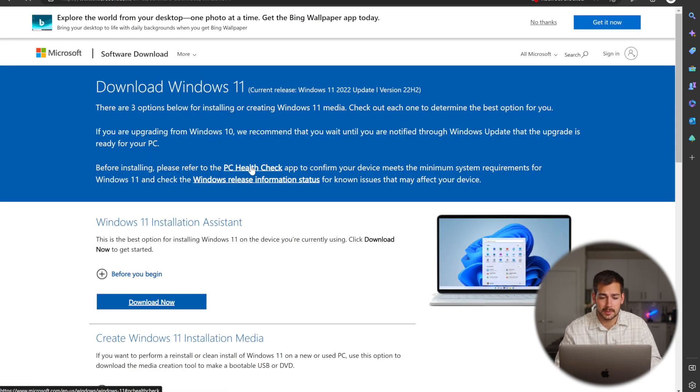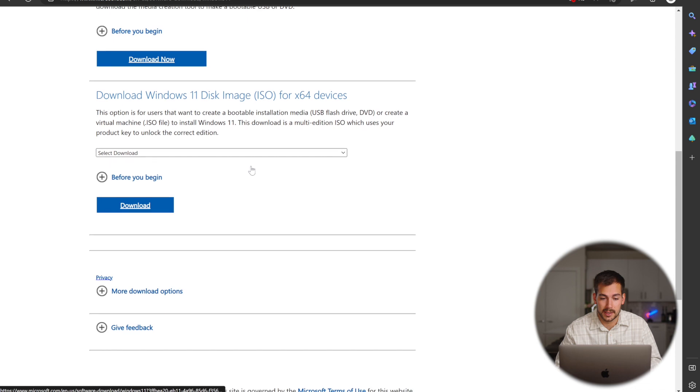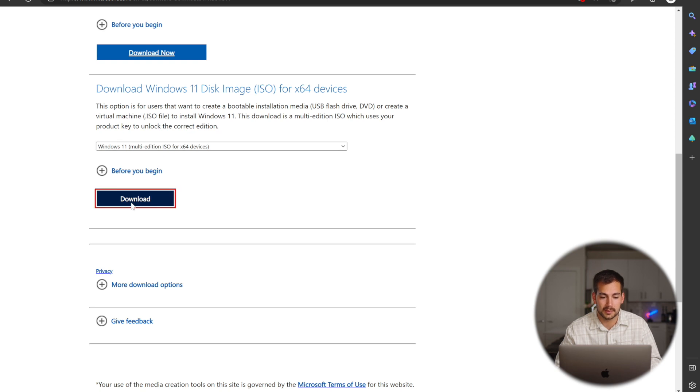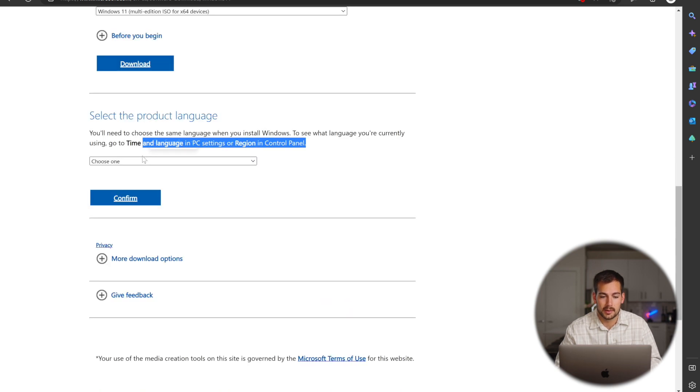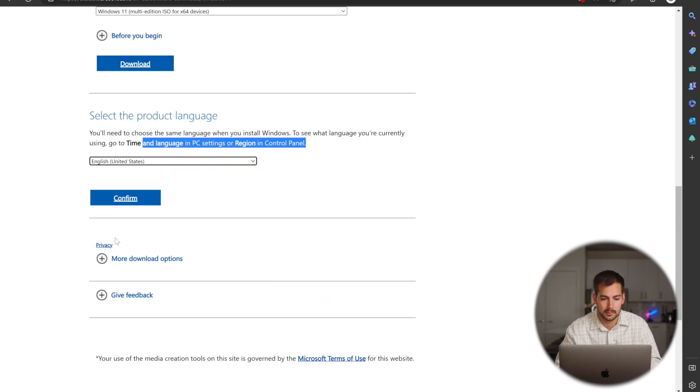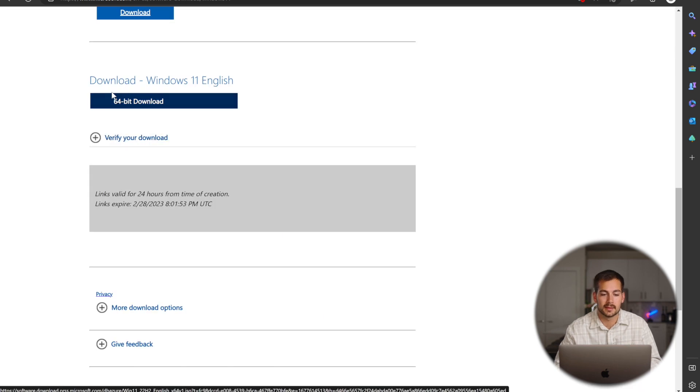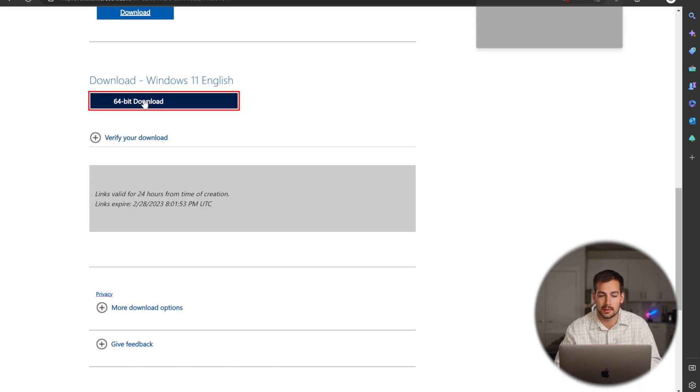So once we're at this page, we're going to scroll down and we want to download the disk image ISO. So we'll select the Windows 11 from the drop down, press download. Here we select our language, and we'll press confirm. And then we need to hit this 64-bit download button right here to start the download.